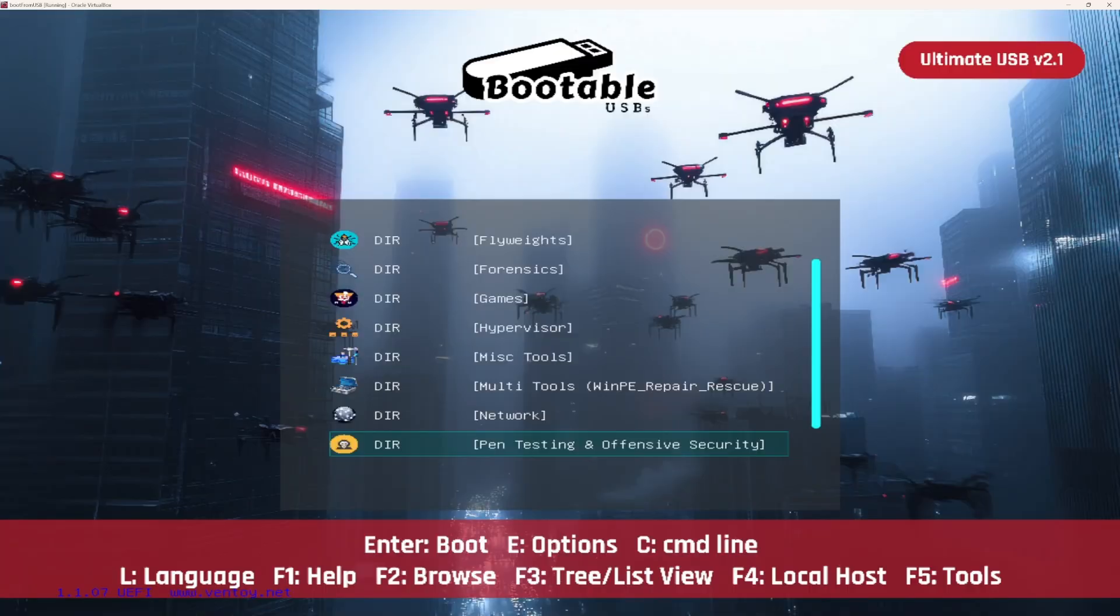That's the power of the Ultimate USB V2.1. Instant labs, zero setup, limitless possibilities.